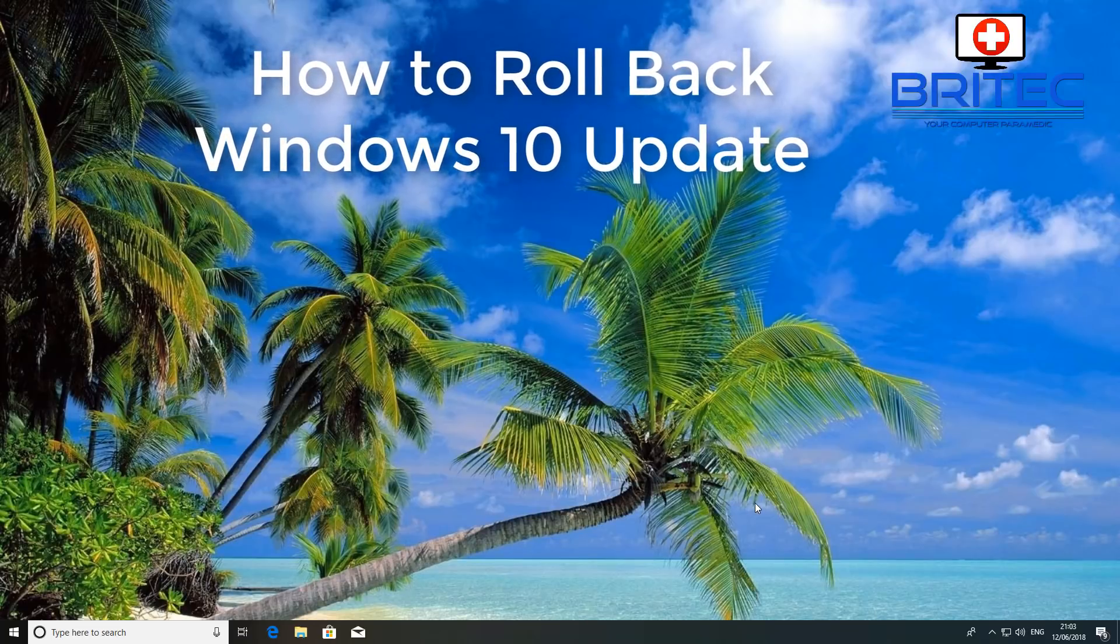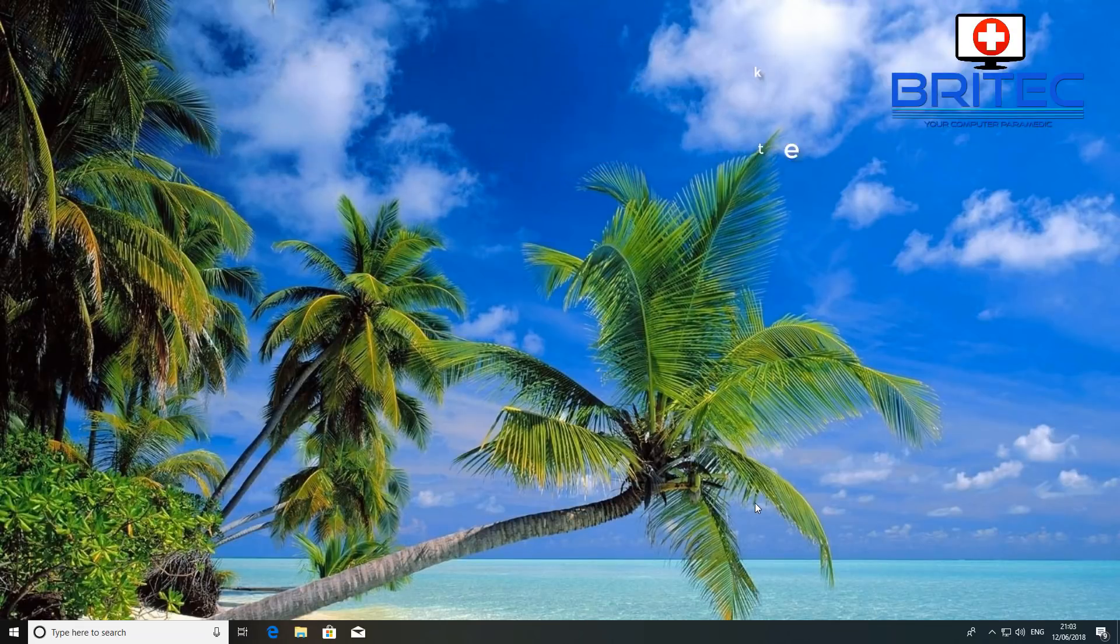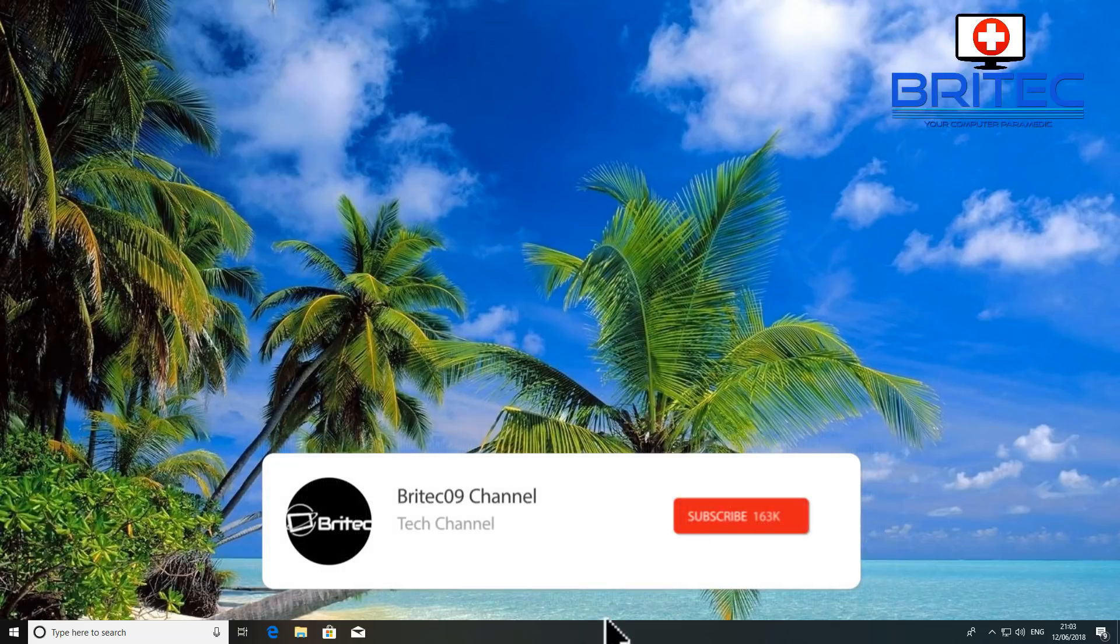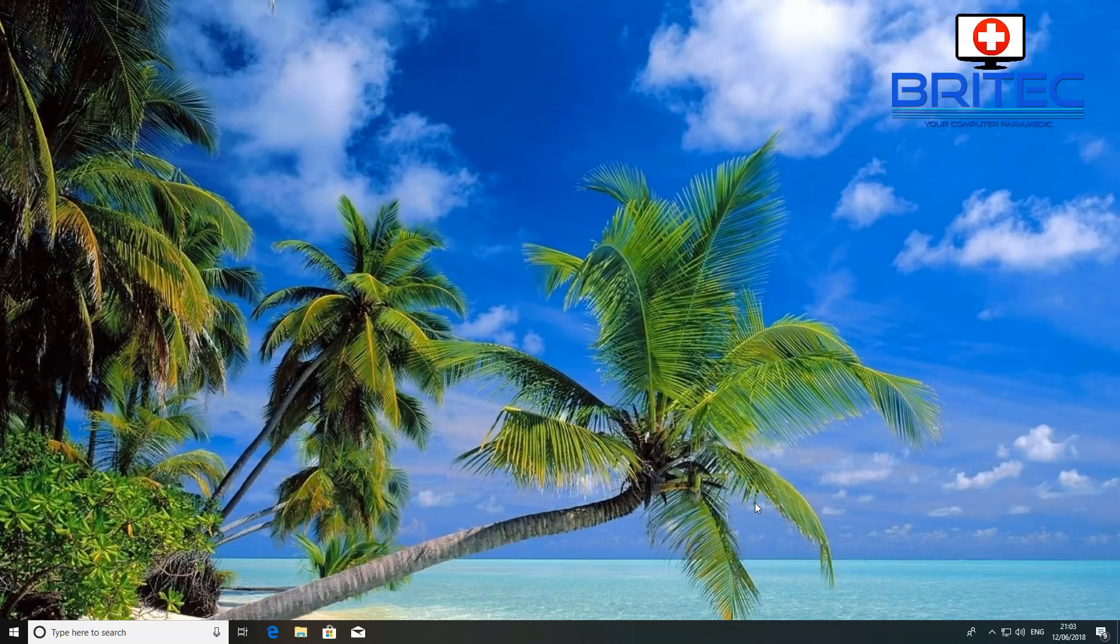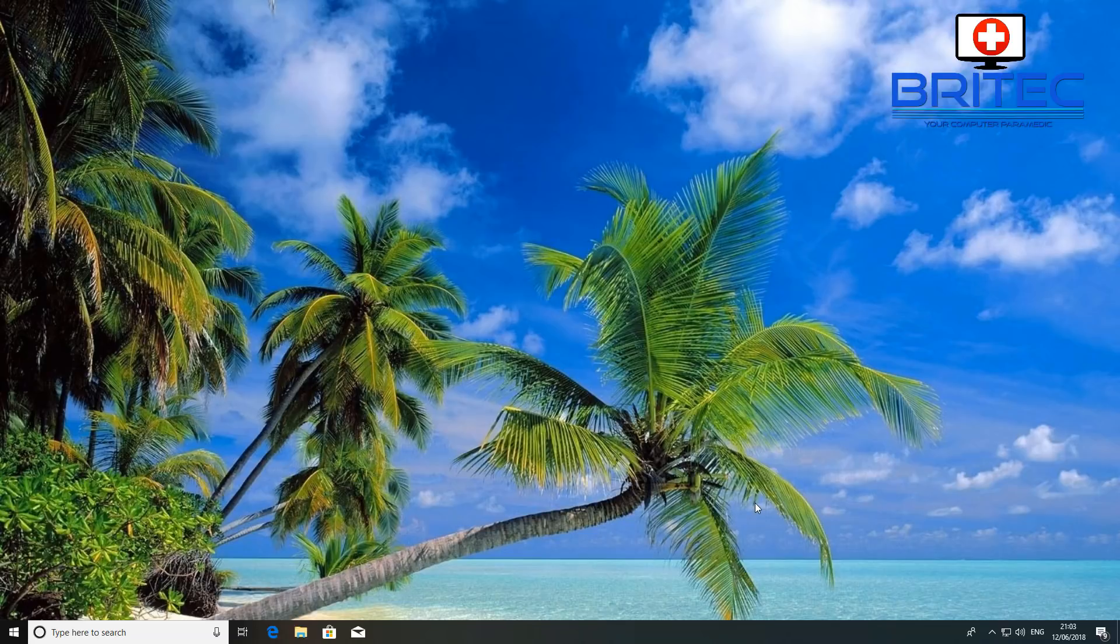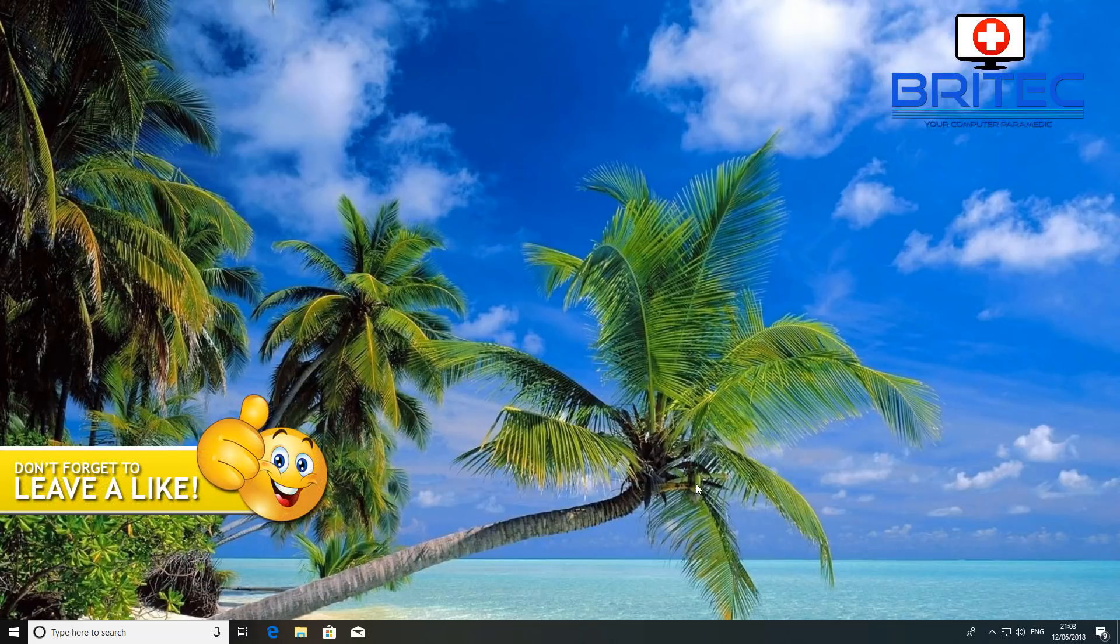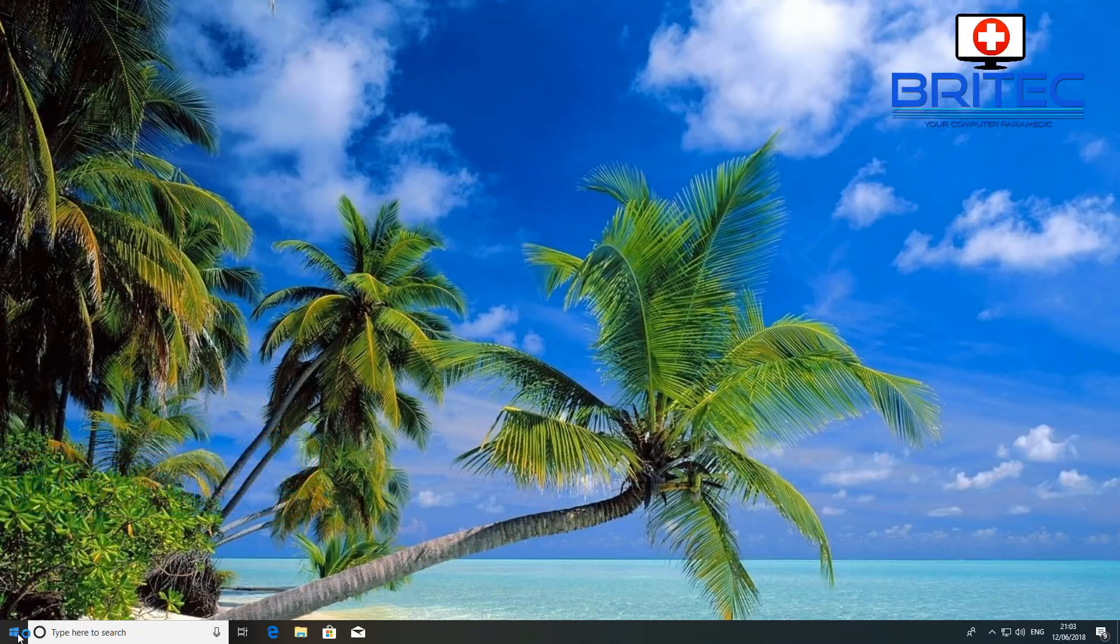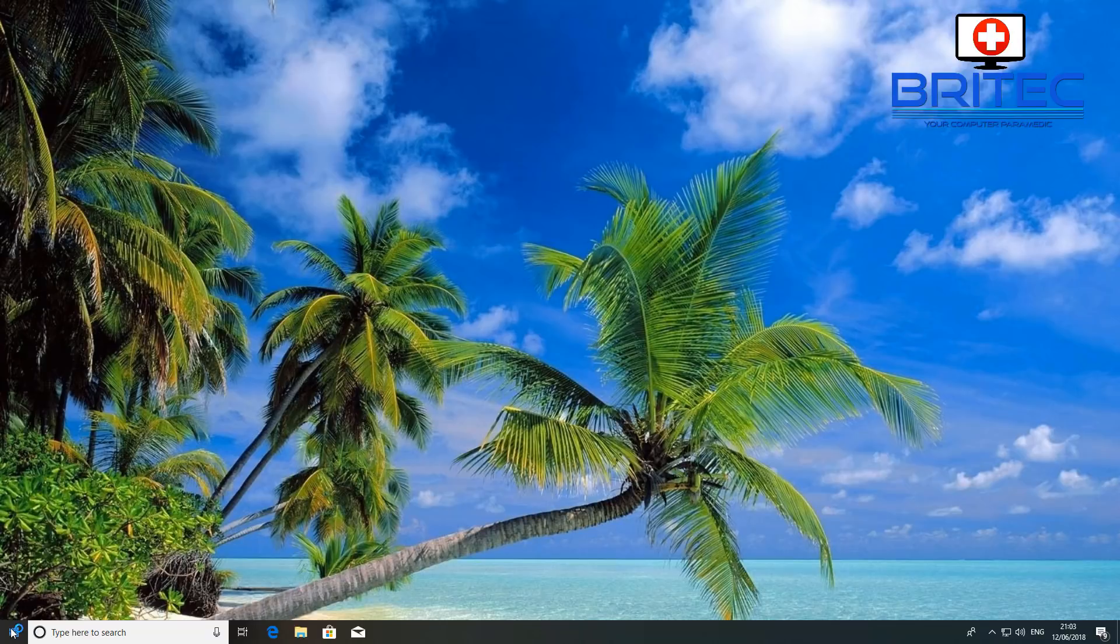What's up guys, got another video here for you. Now if you've just updated Windows 10 to the latest version and you're having issues like sound problems, maybe you've got some sort of graphics issue or something like that and it's not quite working the way you want it to work and you want to roll back to the previous version, then this video is for you. Now you've got 10 days to do so, so watch this video and I'll show you how.